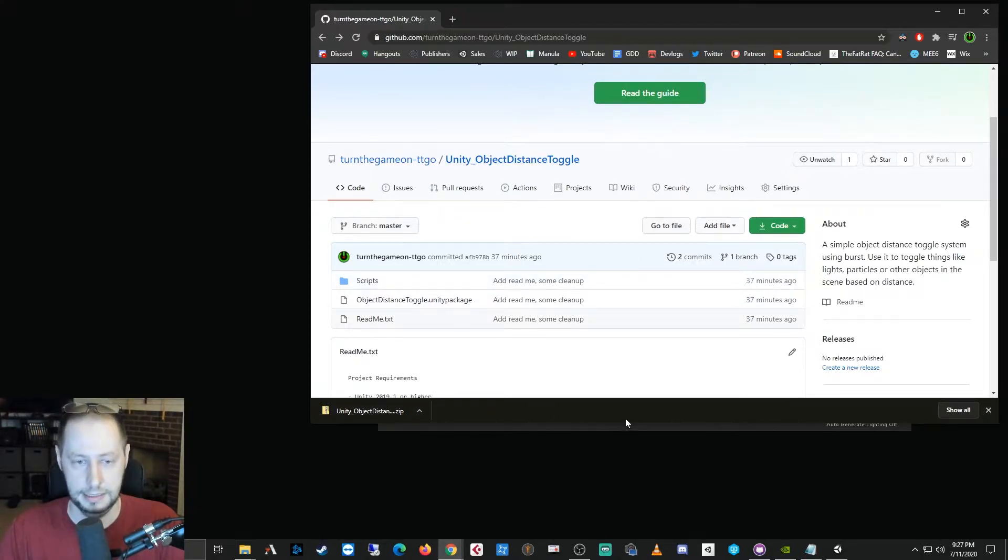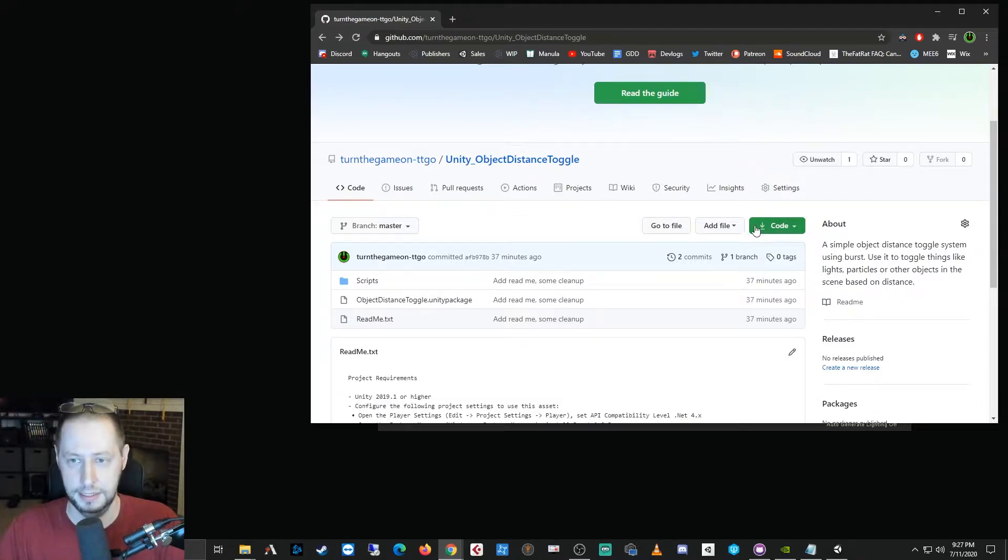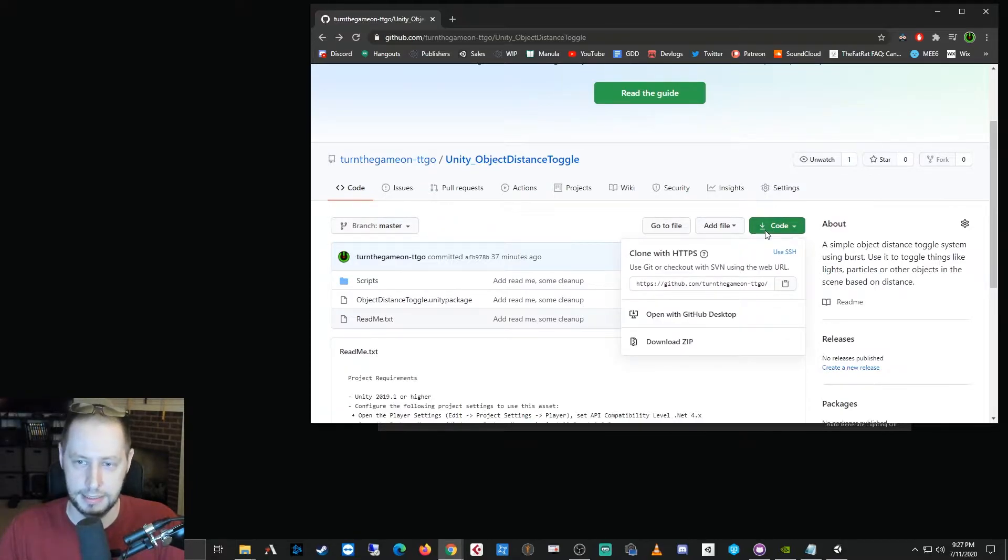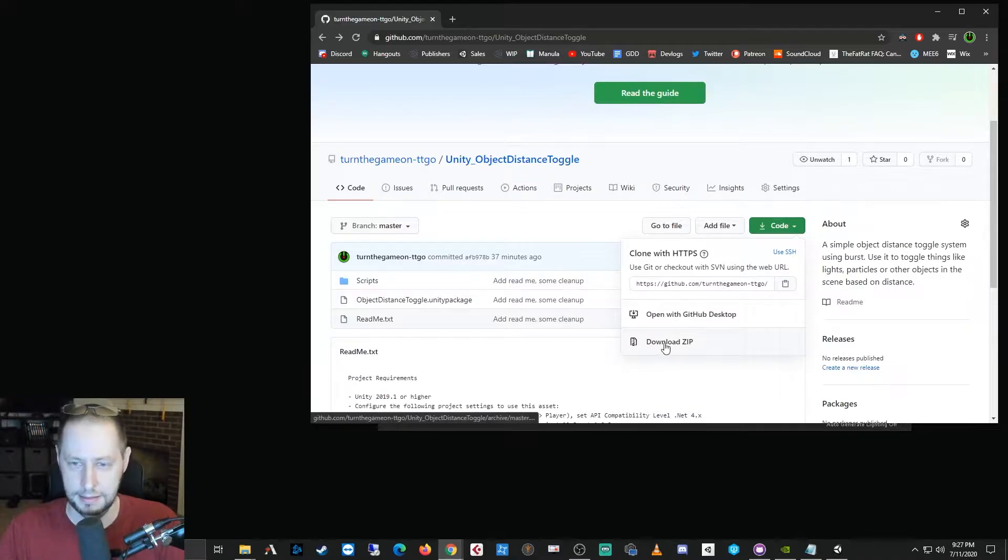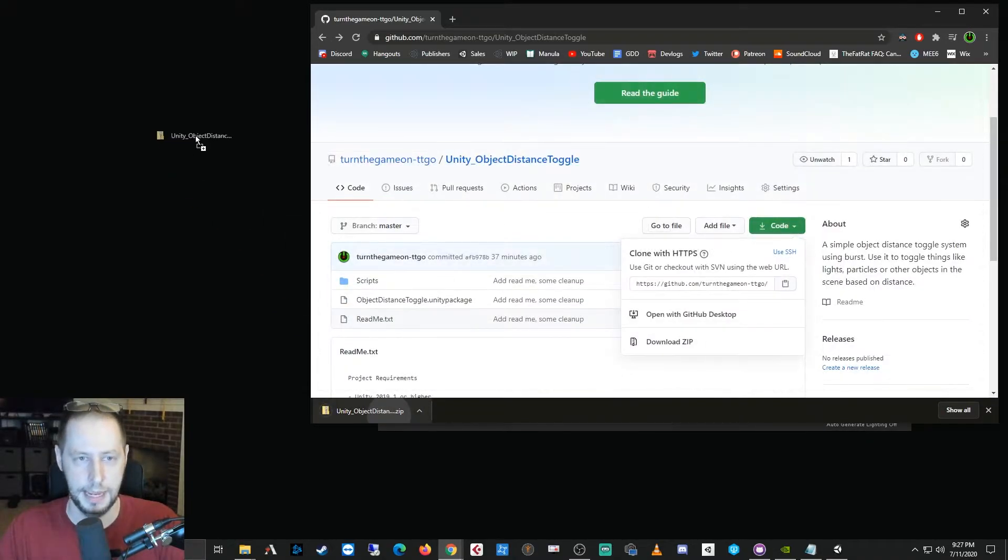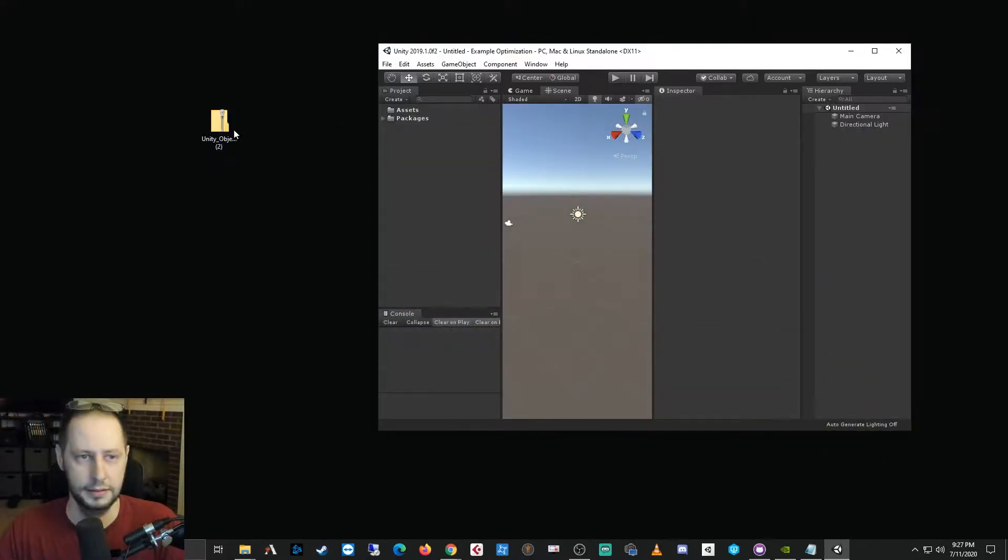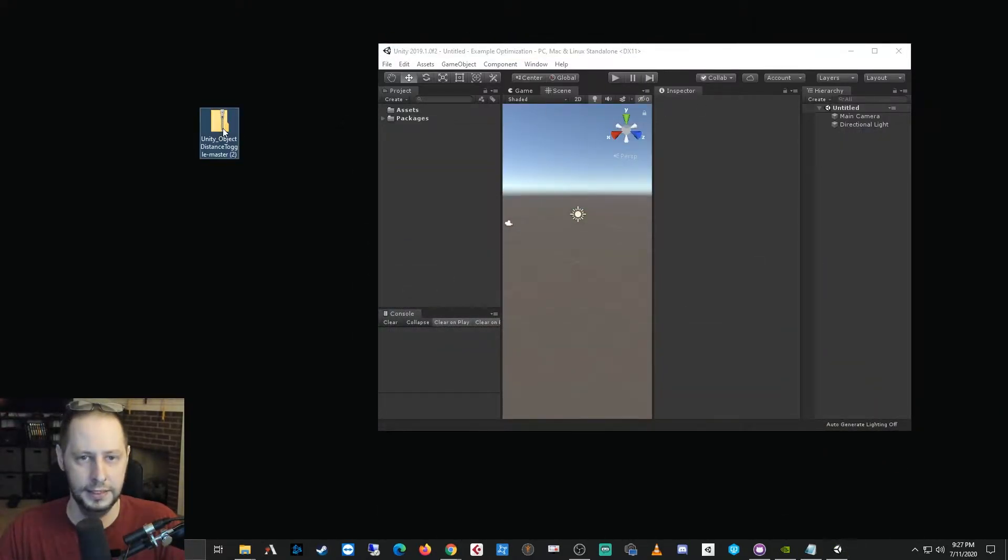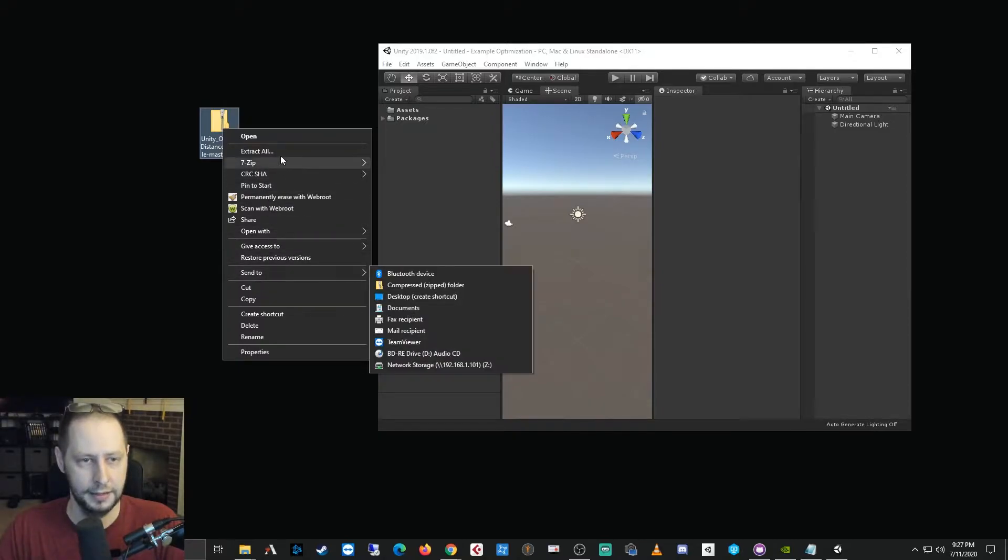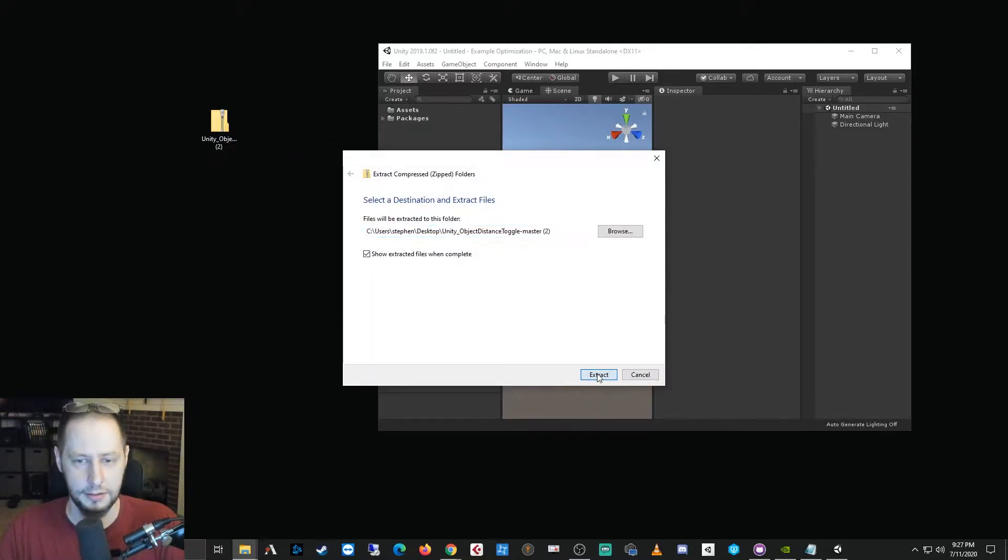And maybe if your game needs a similar type of optimization as mine, this will come in handy. So to get started, what you will do is just come to this page and this little green code button that has the downward pointing arrow, click that and press download zip.